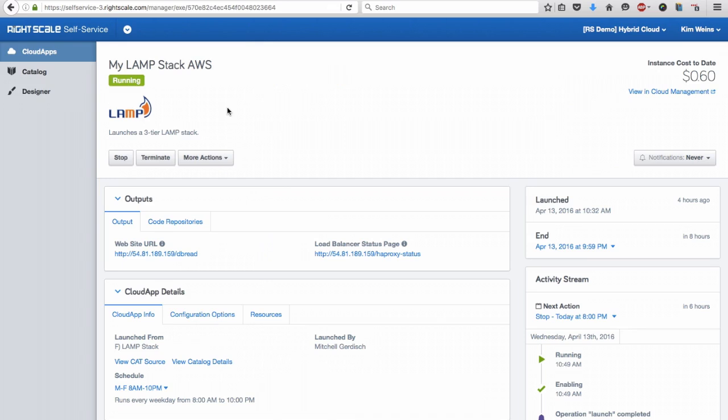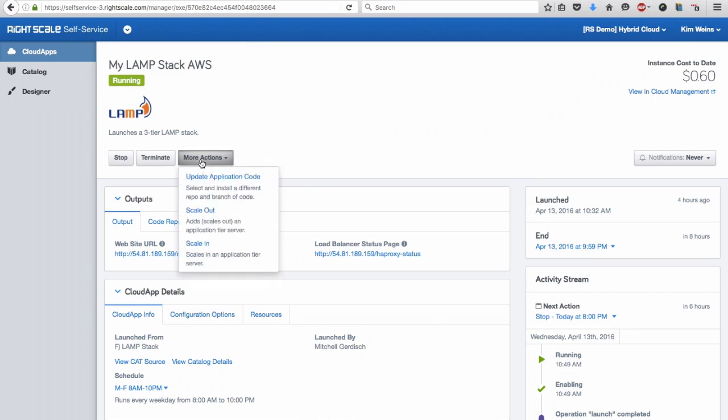Central IT can empower developers with automated scripts for ongoing operations, such as deploying code or taking snapshots. This reduces manual and repetitive work, enabling IT to focus on critical projects.